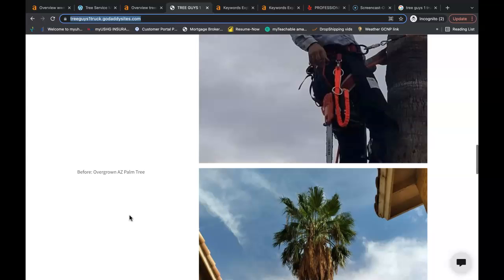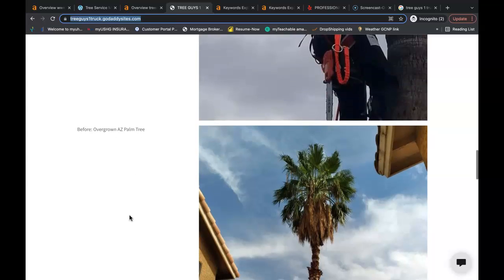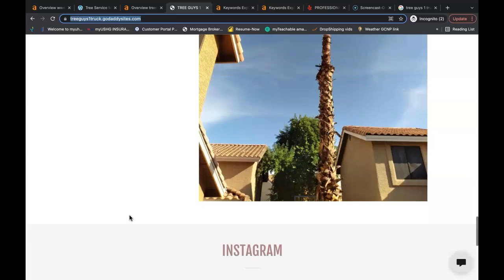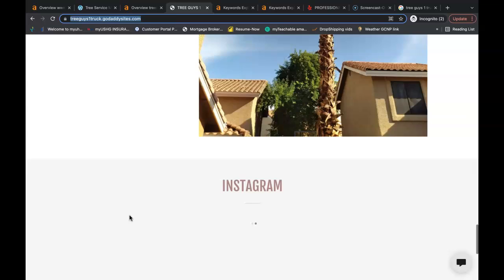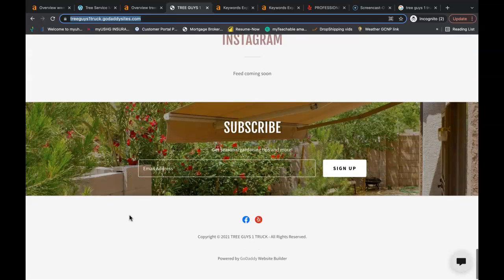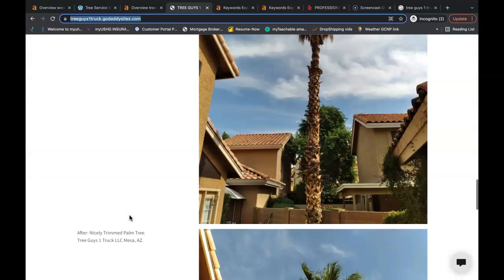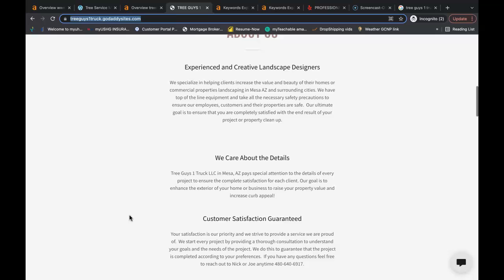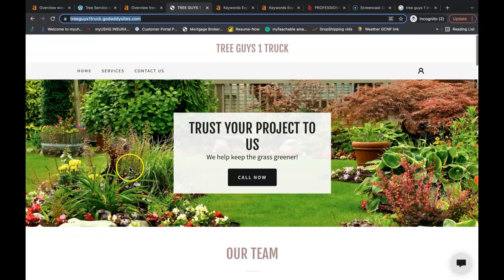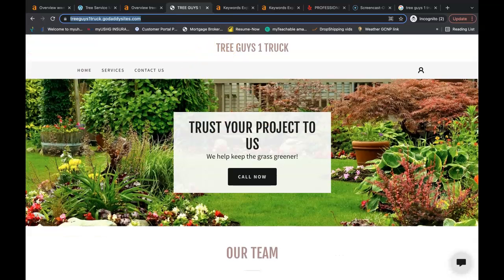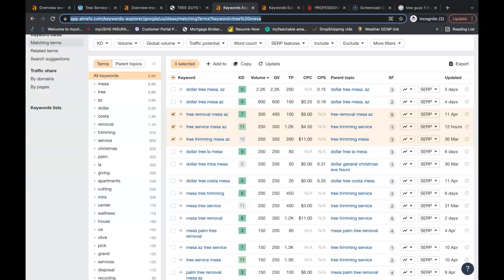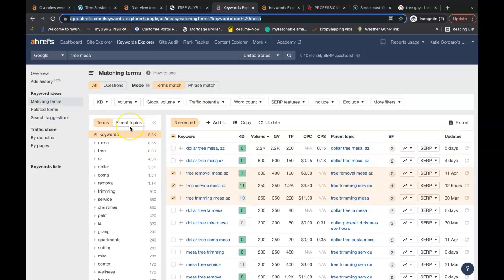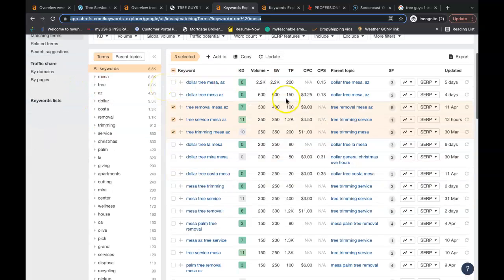Inside that content you need to have your buyer intent keywords. What a buyer intent keyword is, it's essentially what people are searching inside the Google search bar. We use a tool called Ahrefs. It is a paid tool. One of the features allows us to search for these buyer intent keywords and I looked up Tree Mesa. Here's just a small example of these buyer intent keywords that should be inside your content.